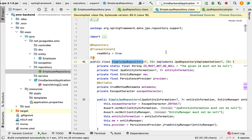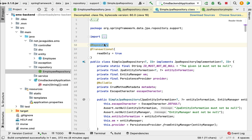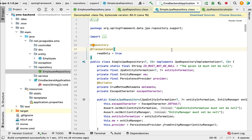Remember these two important points: First, SimpleJpaRepository is the class that implements the JpaRepository interface, and it is already annotated with @Repository, so we don't need to annotate our repository interfaces with @Repository. Second, SimpleJpaRepository is annotated with @Transactional, so all its public methods are transactional by default — no need to add @Transactional again.